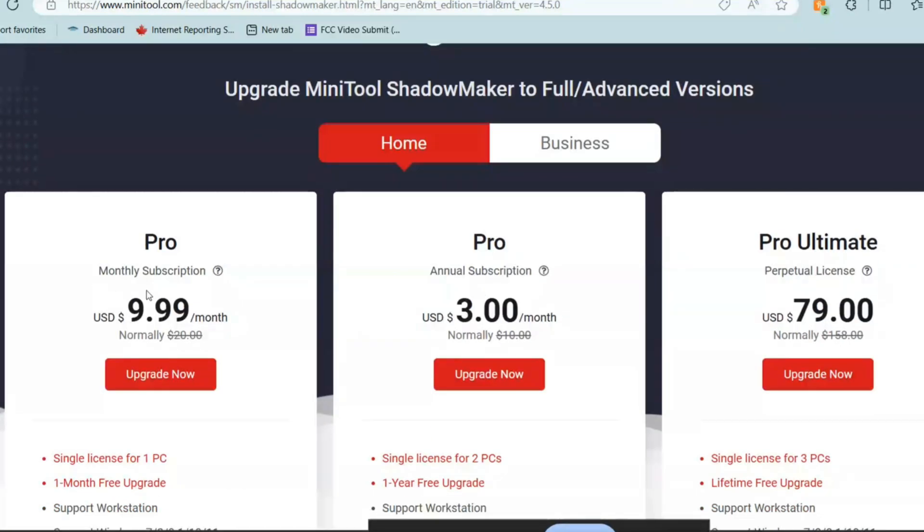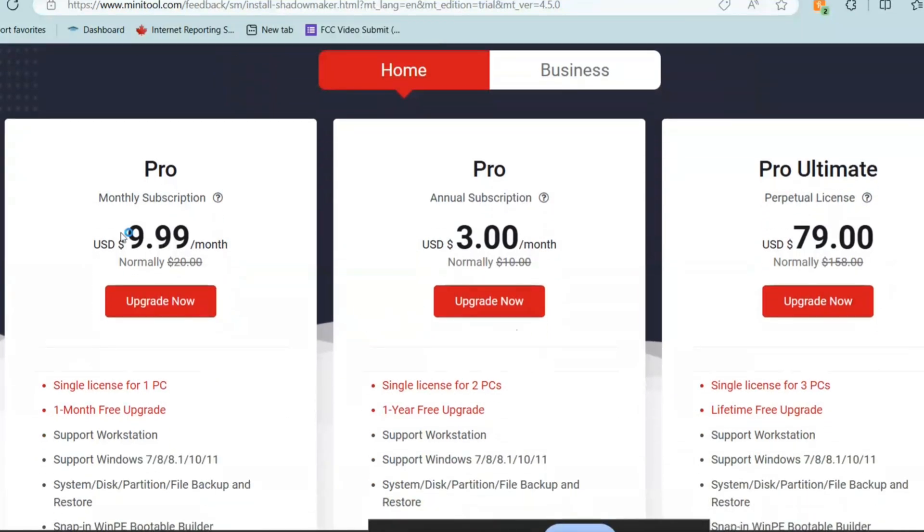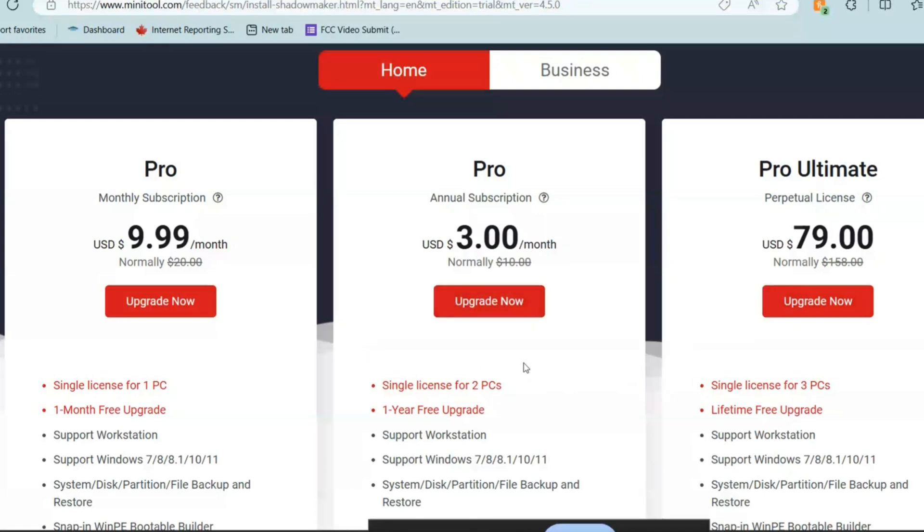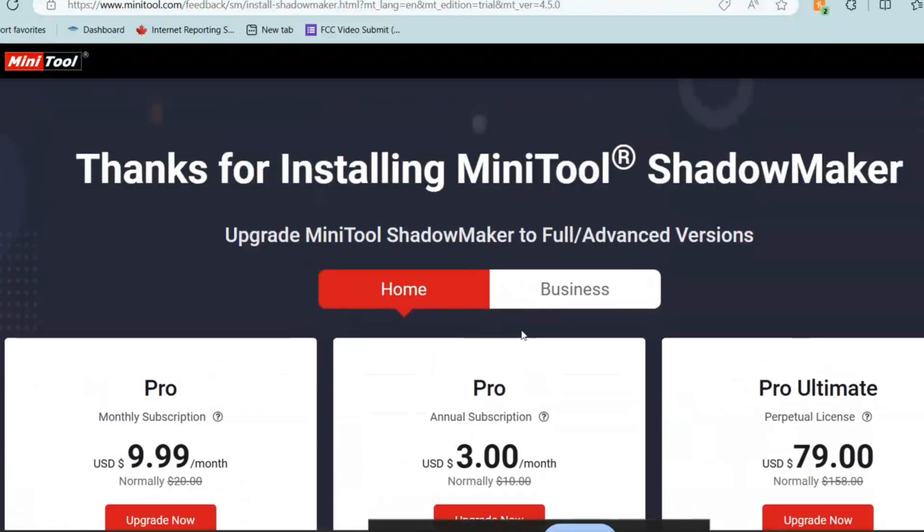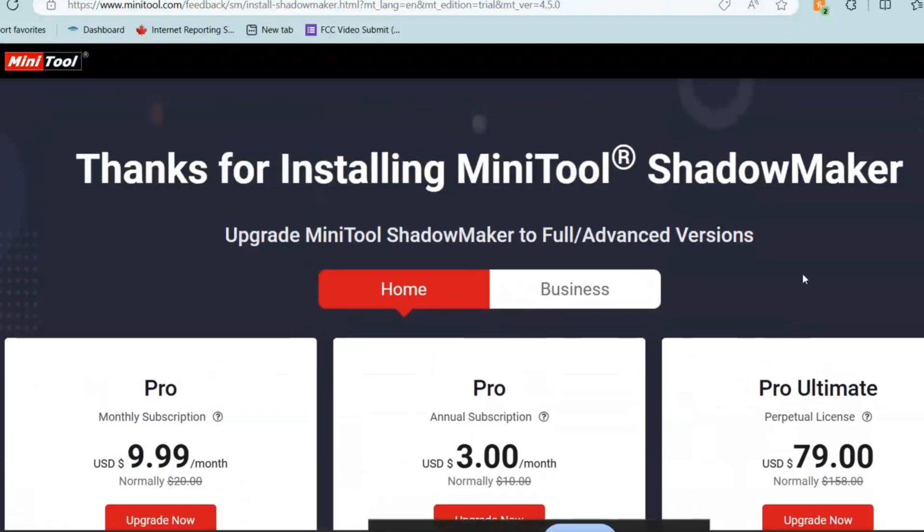This has a monthly subscription for Pro and this is an annual subscription. If you go for the annual package, it will be $3 per month. If you go for the monthly, it will be $9.99 and if we go for the Ultimate, it's one time. It's generally $39. So all three licenses. There are different versions. You can use this in single PC. You can use this for two PC and you can use this for three PCs and there's lifetime free upgrade on the Pro Ultimate and this is one year free upgrade and this is month to month upgrade.